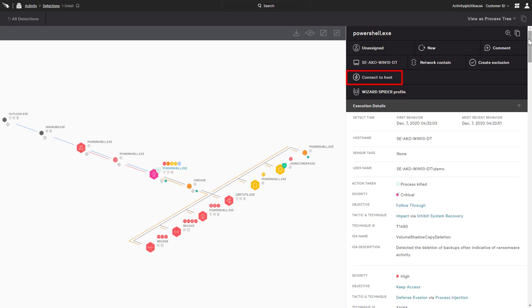Empowered with Falcon Insight's event data, real-time response enables complete remediation of remote systems, as well as numerous other use cases, including registry edits, software deployments, and memory dump retrievals.